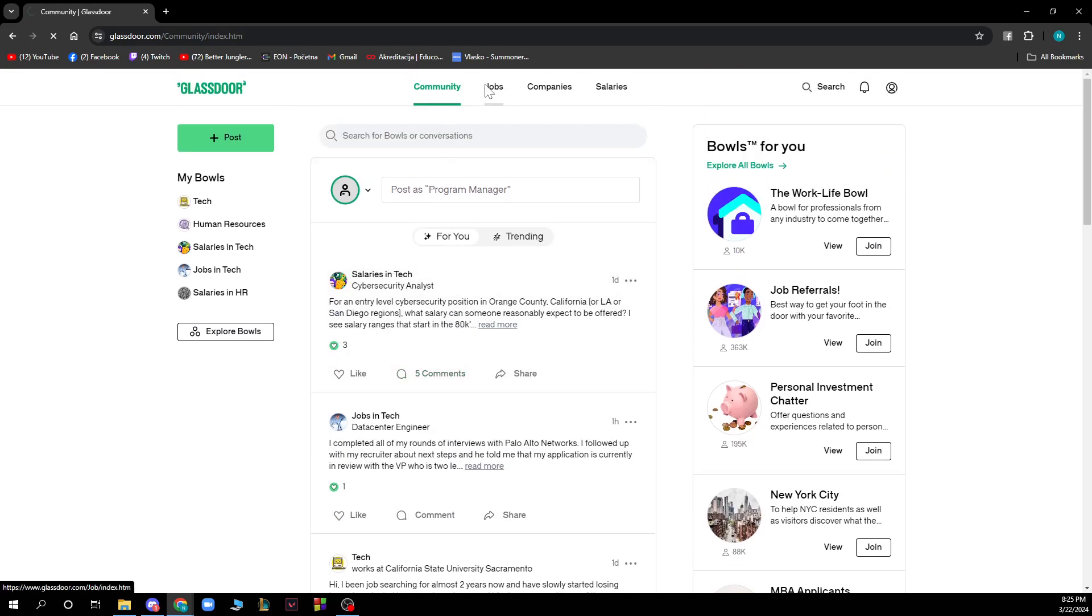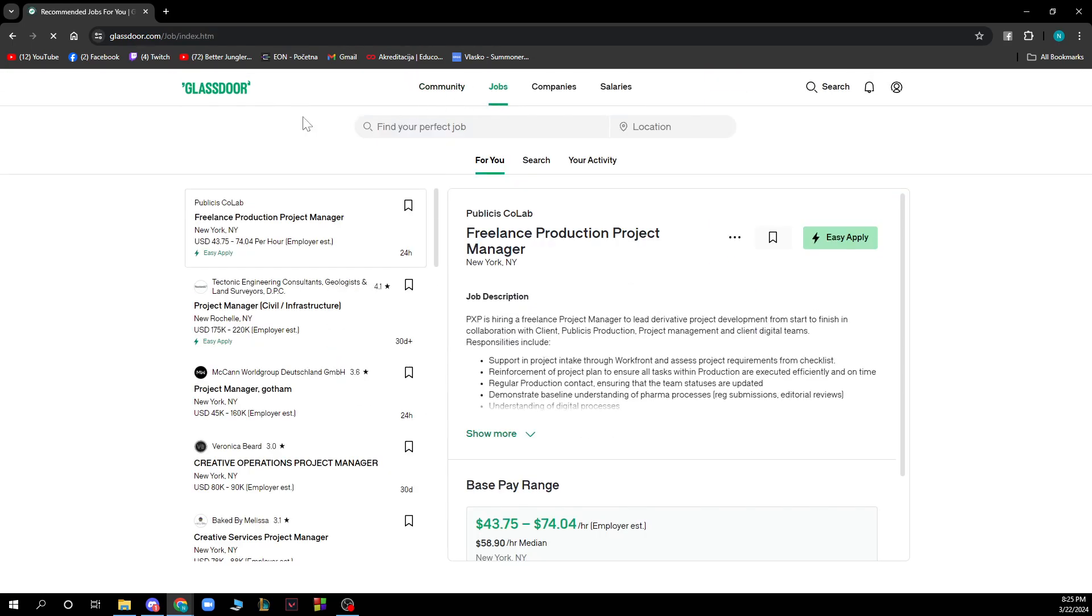We have the jobs section where you can find your perfect job. You just need to enter the name of the job and the location, click search and you'll find your job here.